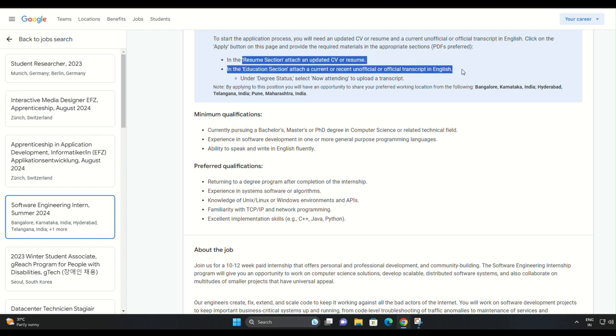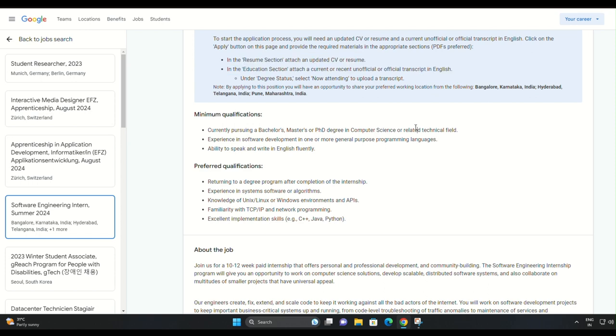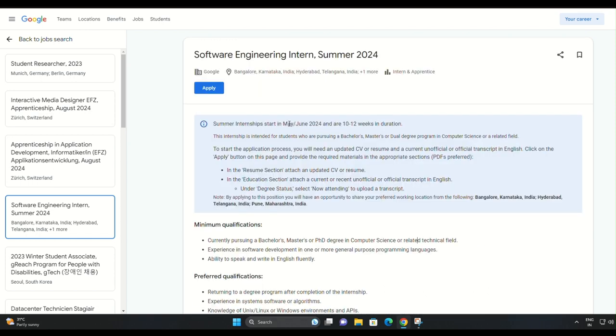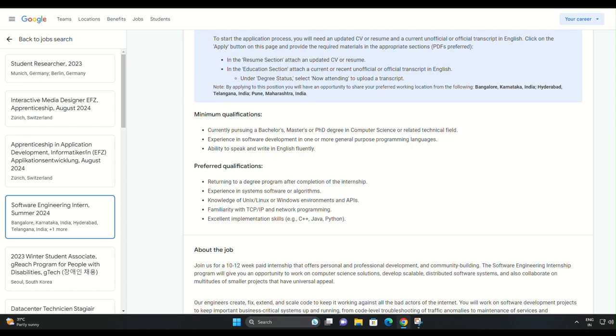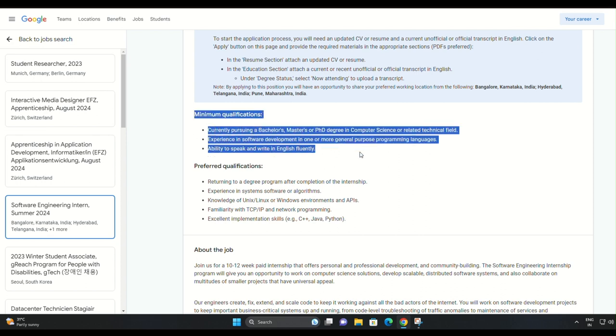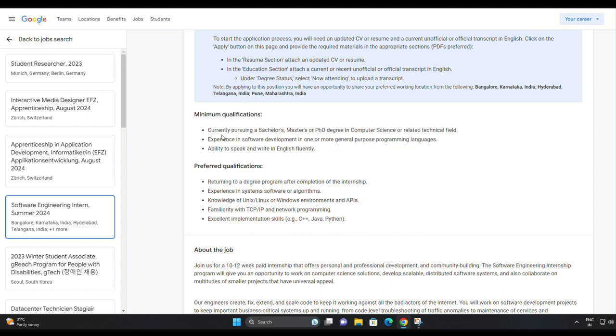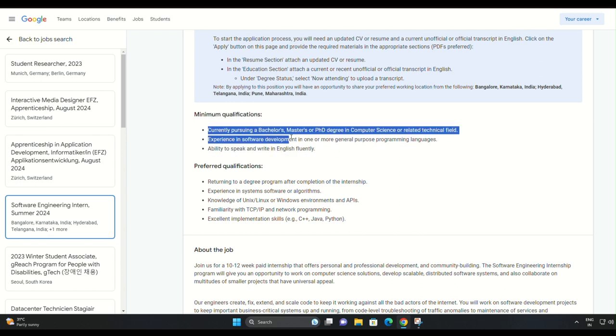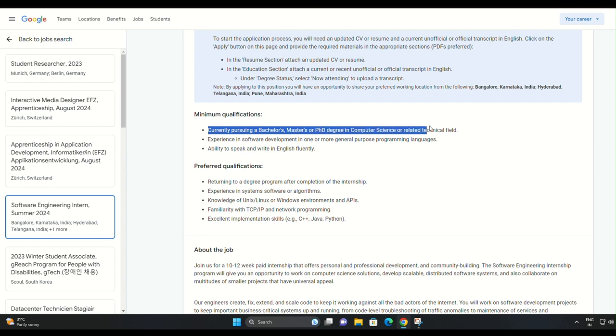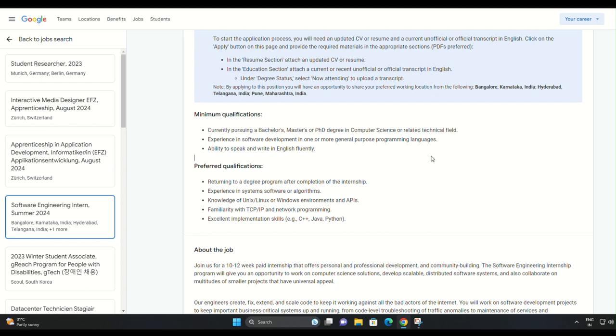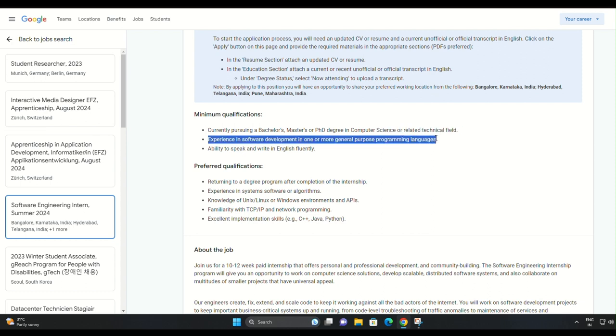Before we jump into the application process, let's quickly go over the minimum qualifications required for this internship. You must be currently pursuing a bachelor's, master's, or PhD degree in computer science or a related technical field. Experience in software development with one or more general purpose programming languages is necessary.